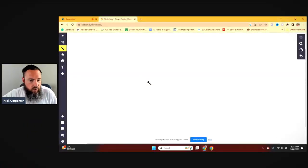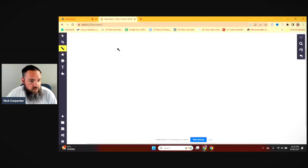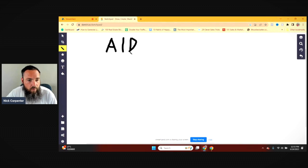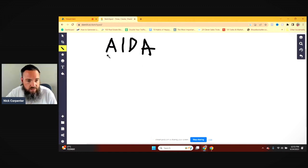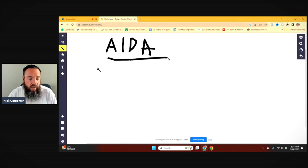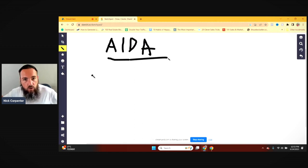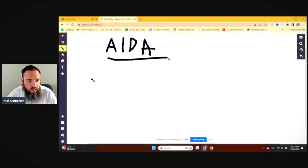I'm using my sketchpad here and we're going to go over a template called AIDA. This came out a long time ago — I know the creator was originally selling medical equipment. He came up with this framework and would apply it over the course of four visits in order to get somebody to finally buy the medical product he was there to sell.